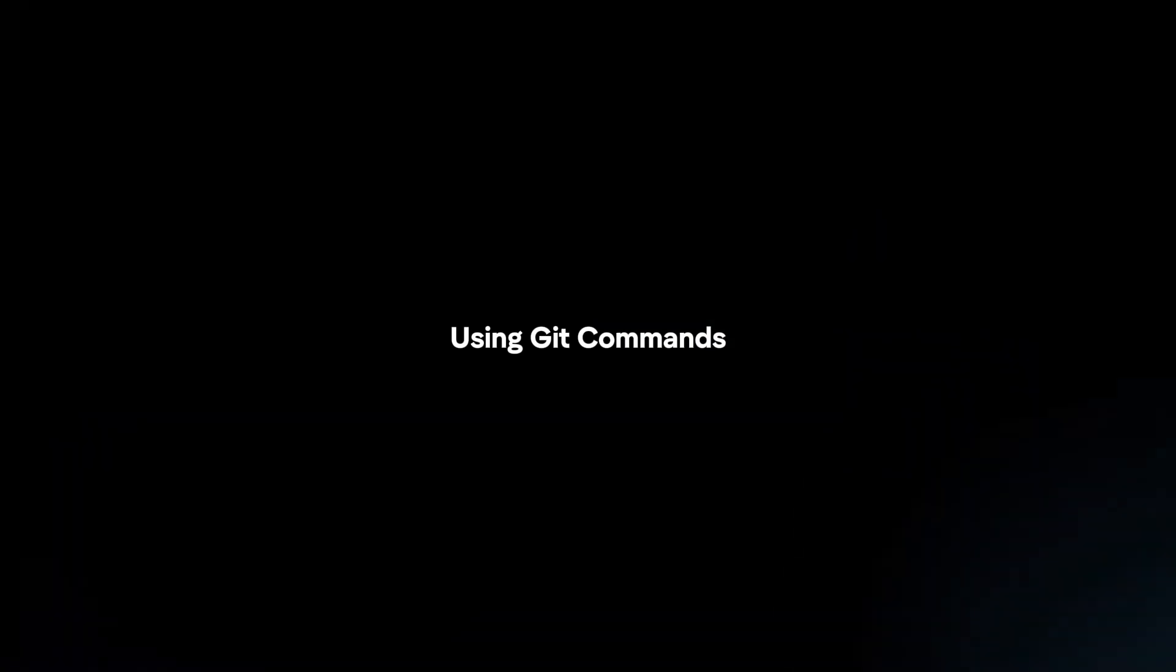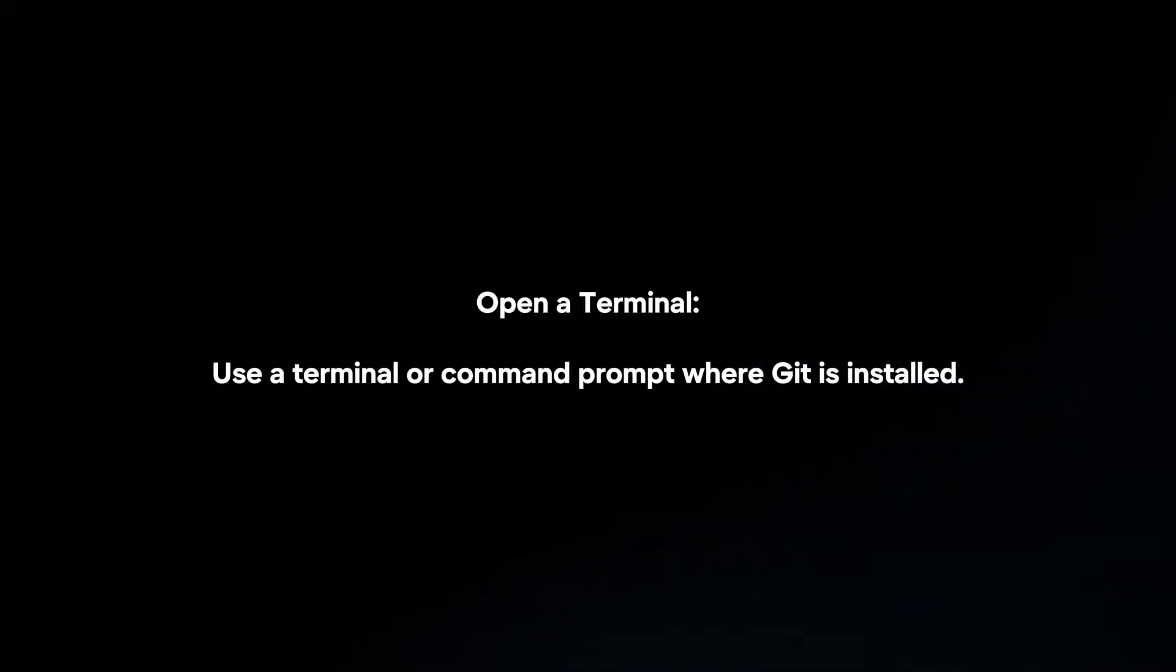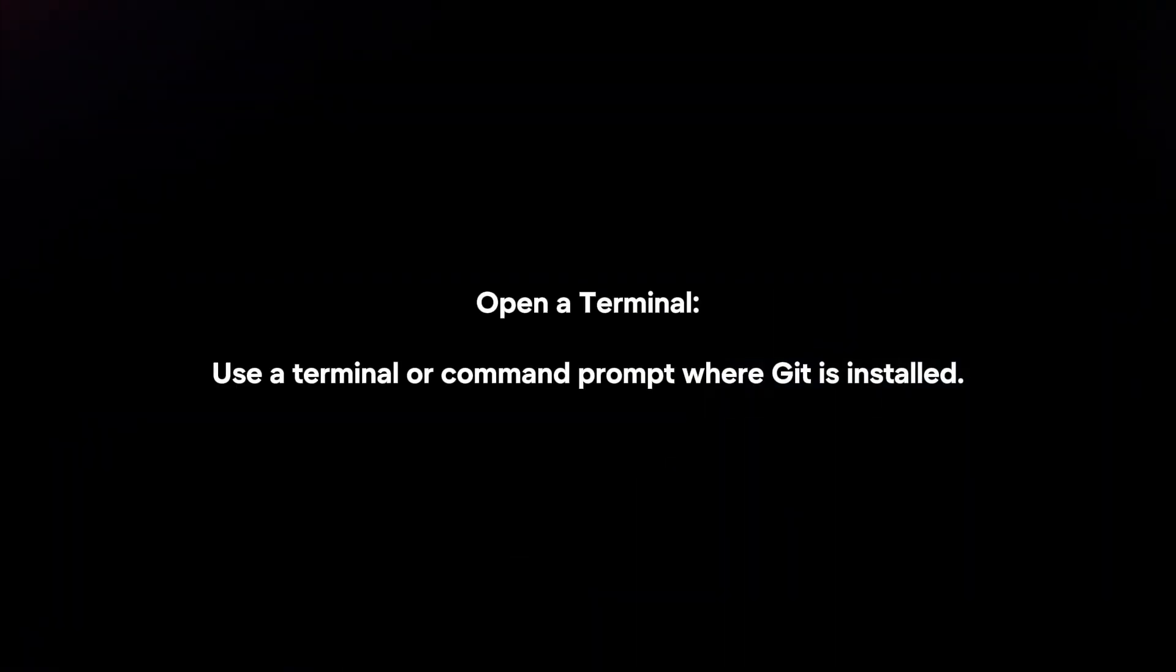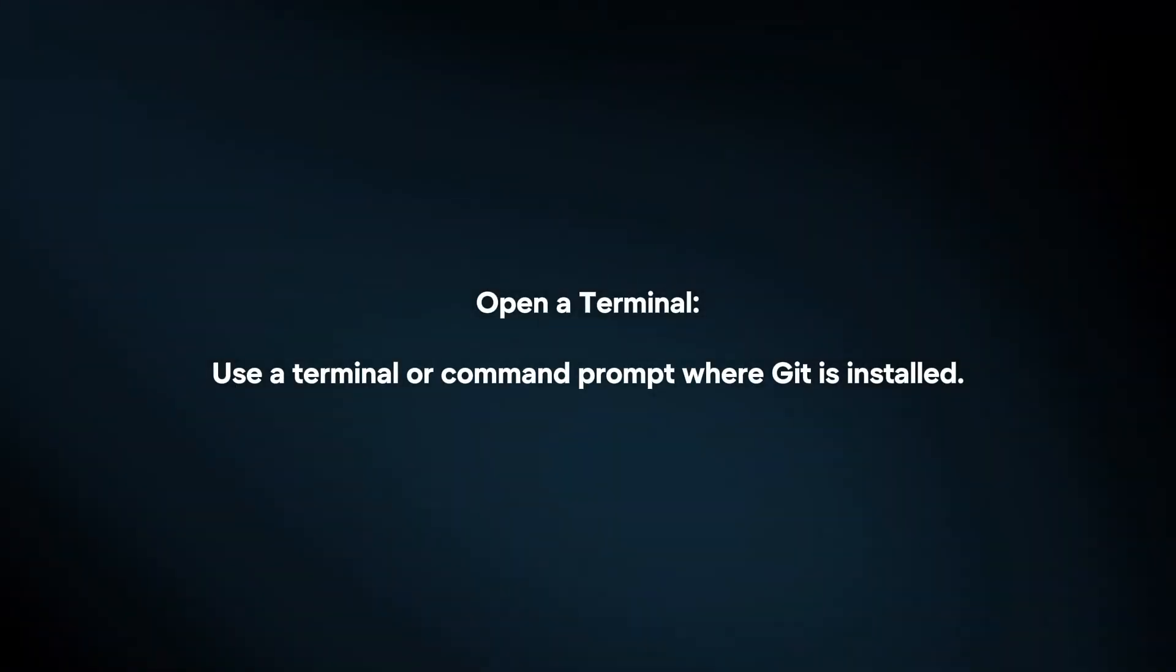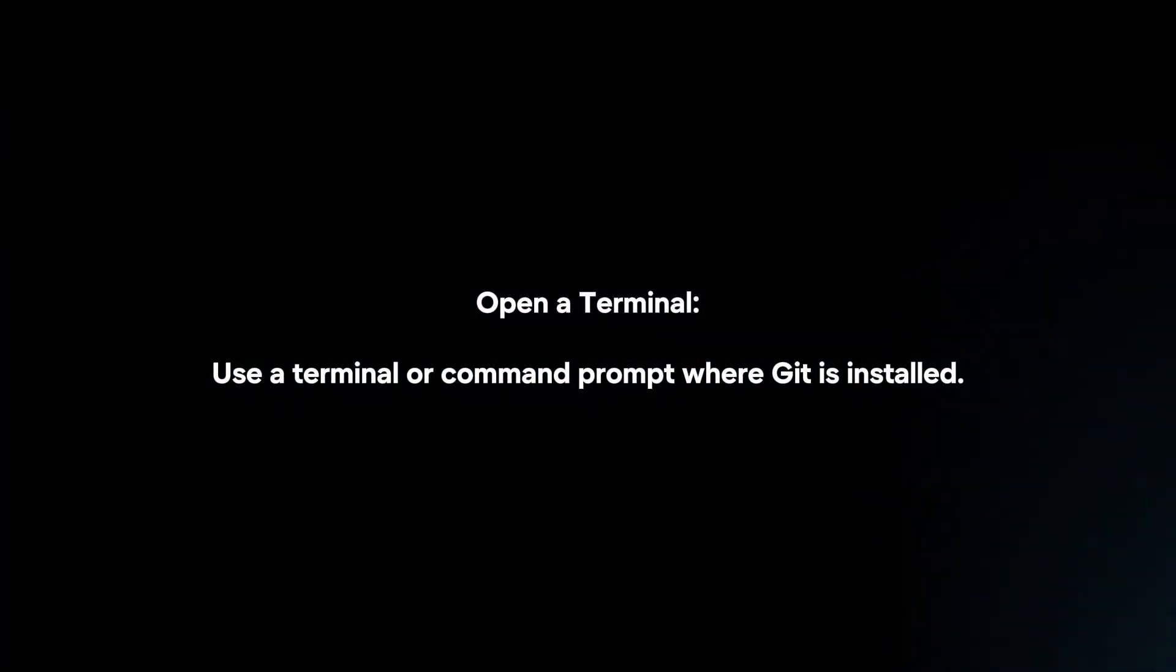Using Git commands: Open a terminal. Use a terminal or command prompt where Git is installed.